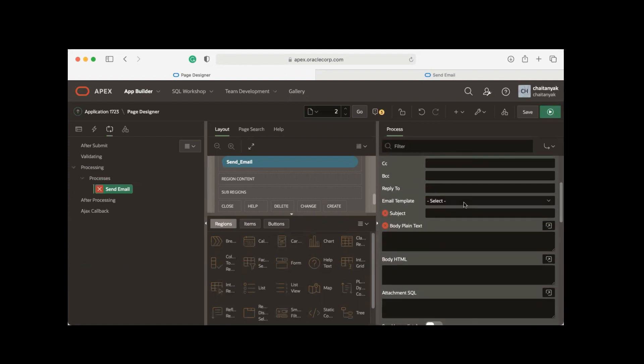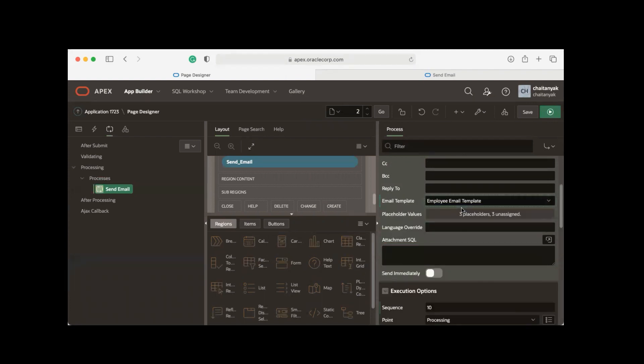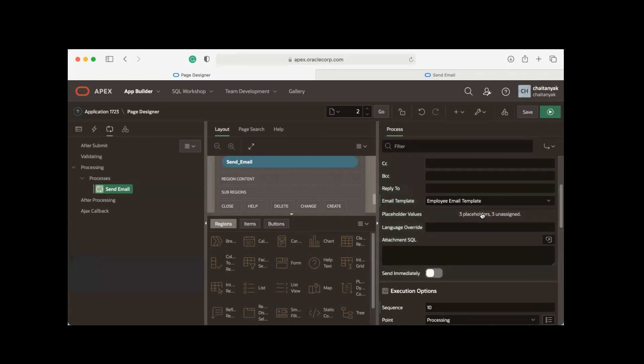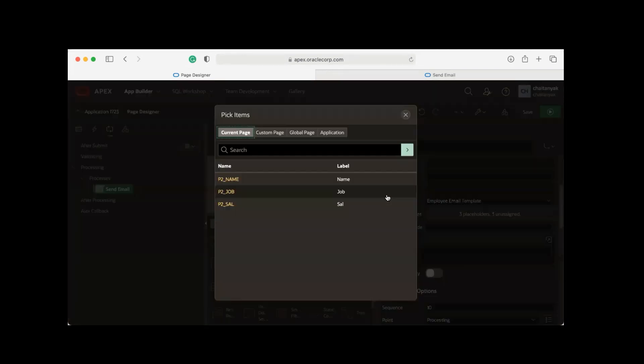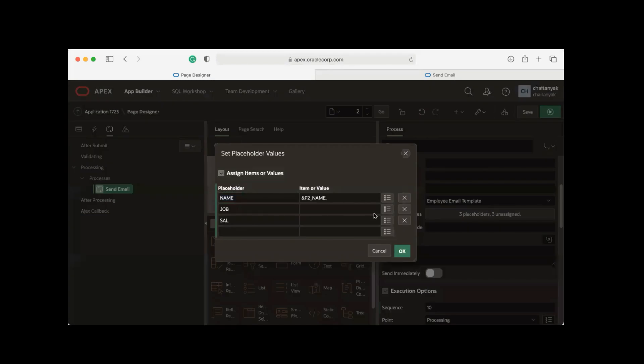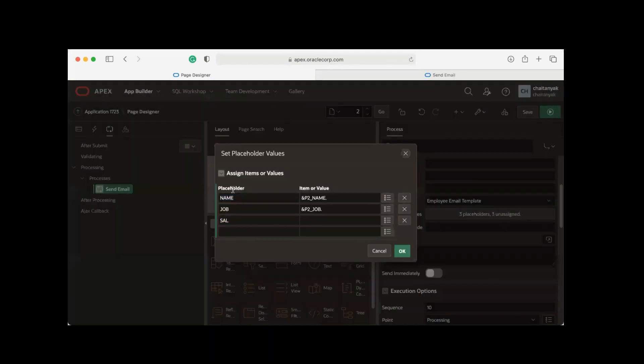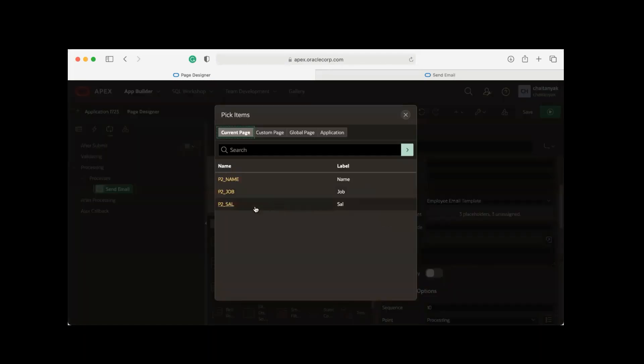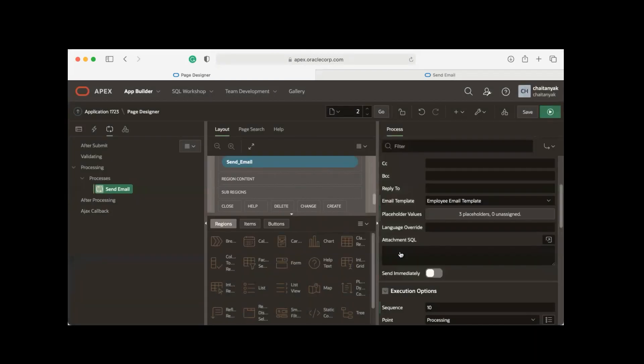And now here is a new feature - you can select an email template. I already have an email template so I'm selecting that, and then you can assign email template placeholders. Let me click this, then select P2_NAME, P2_JOB, and P2_SALARY page items.